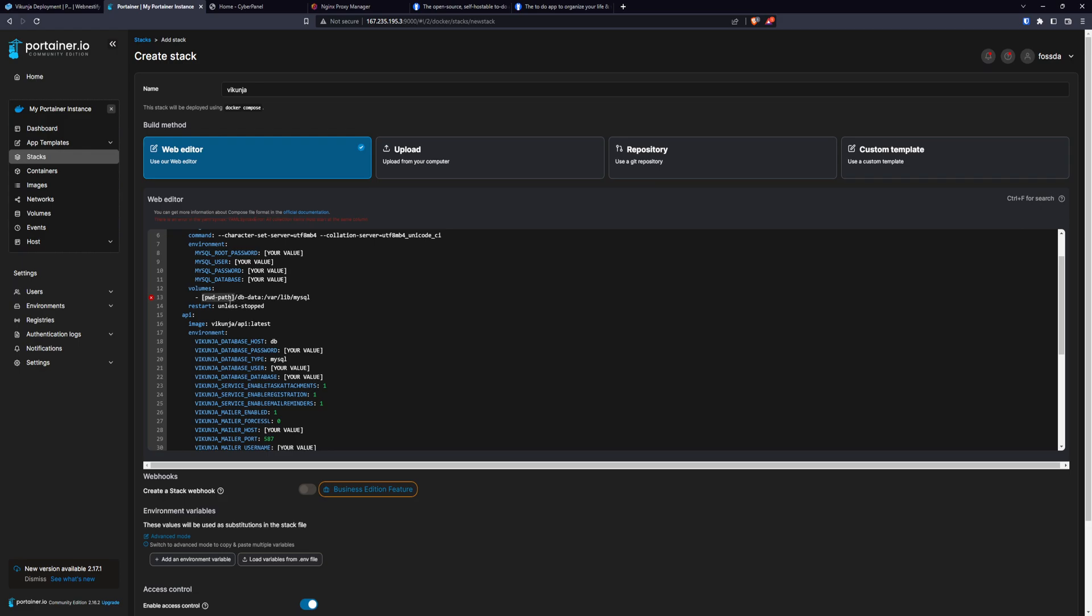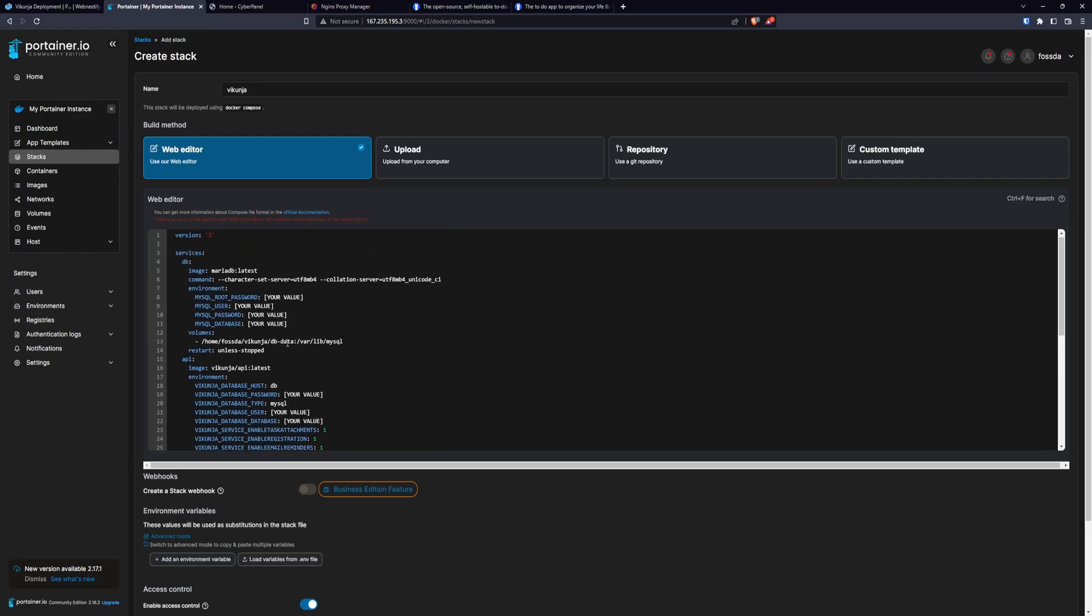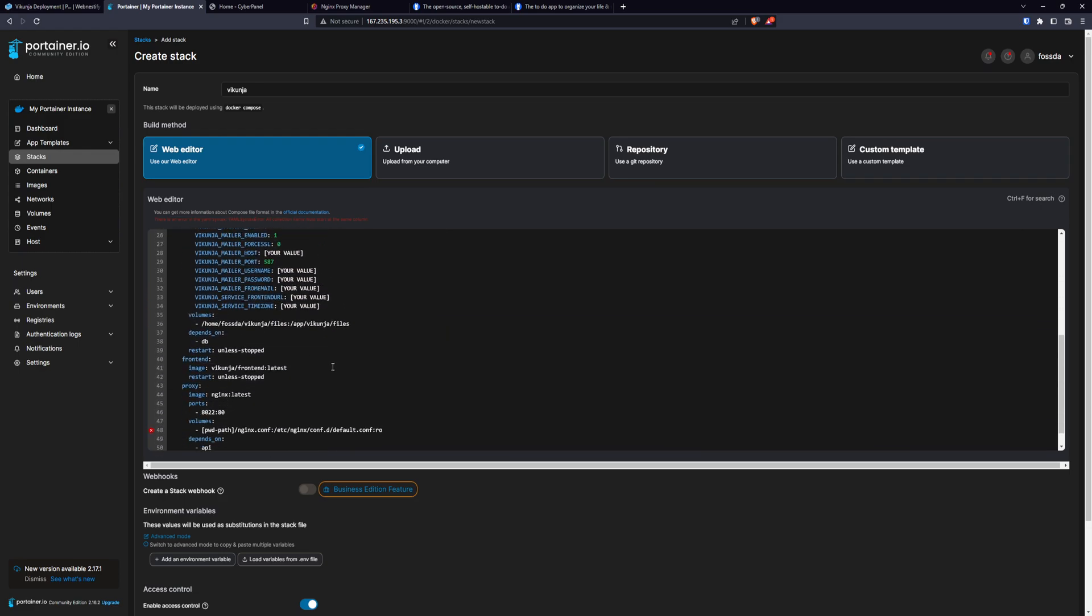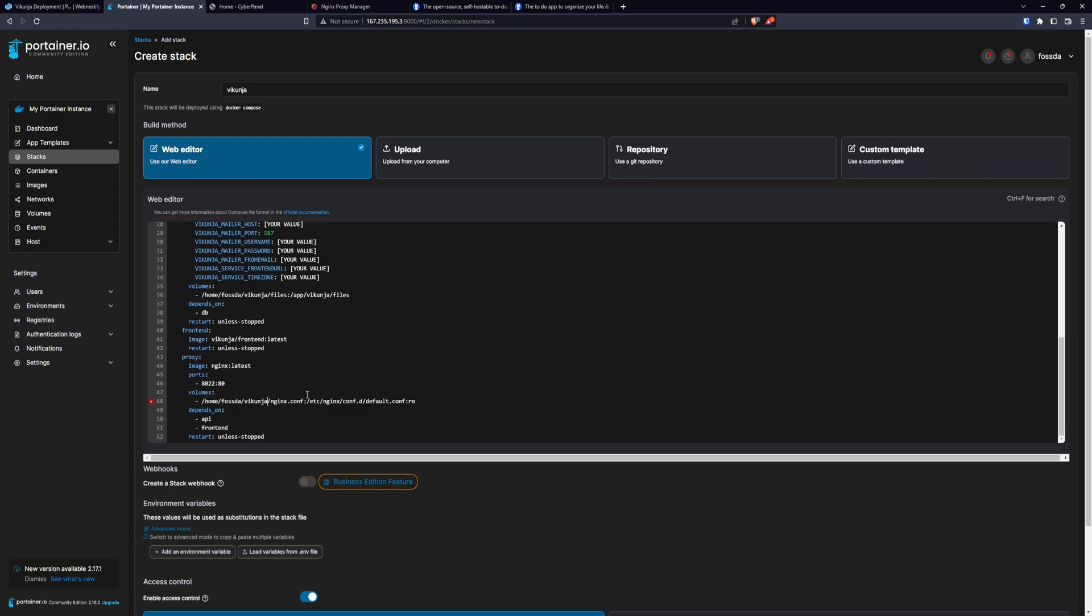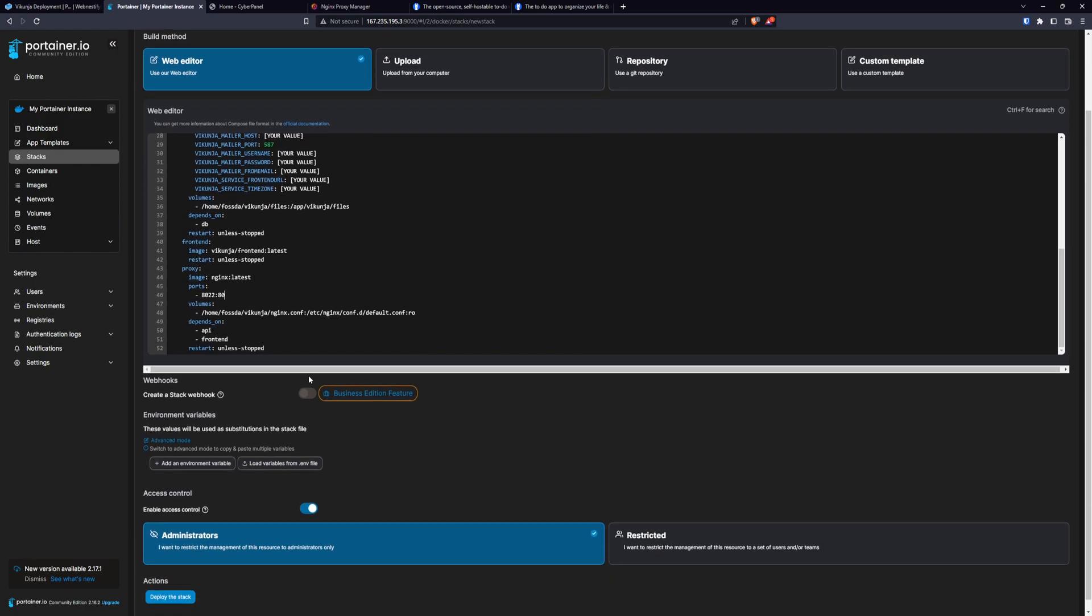And also you will need to change it here and also here for the nginx configuration file. In this tutorial, I set up Vikunja on port 8022. But if your port is in use, you will need to change it to something else.